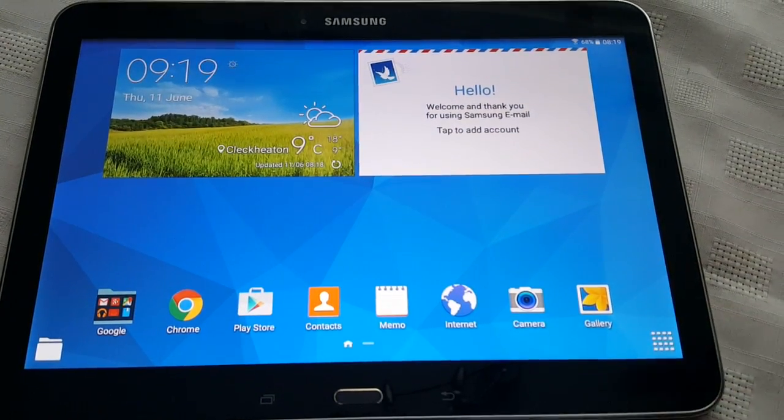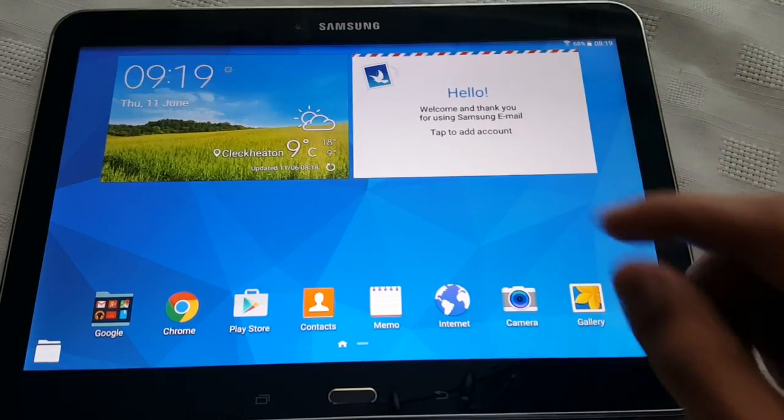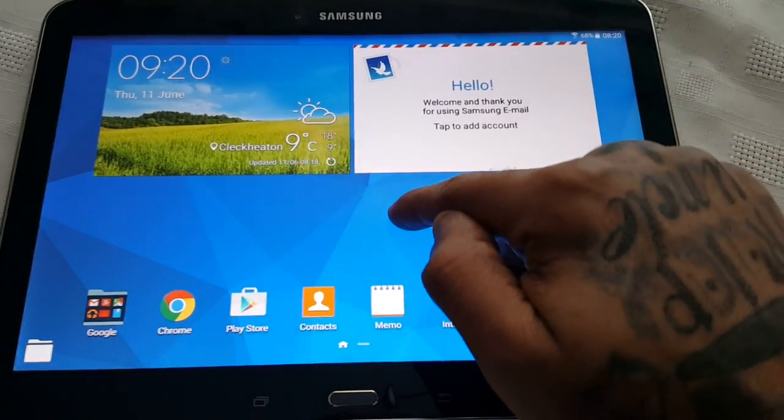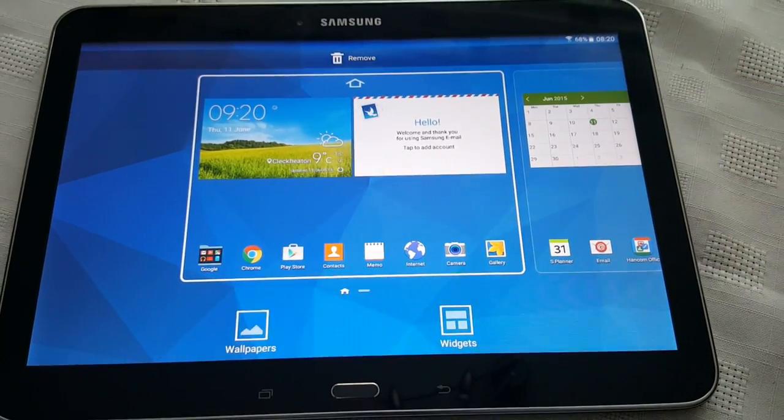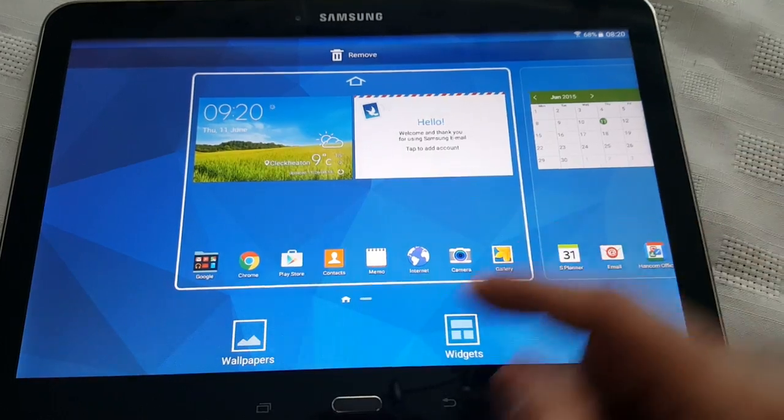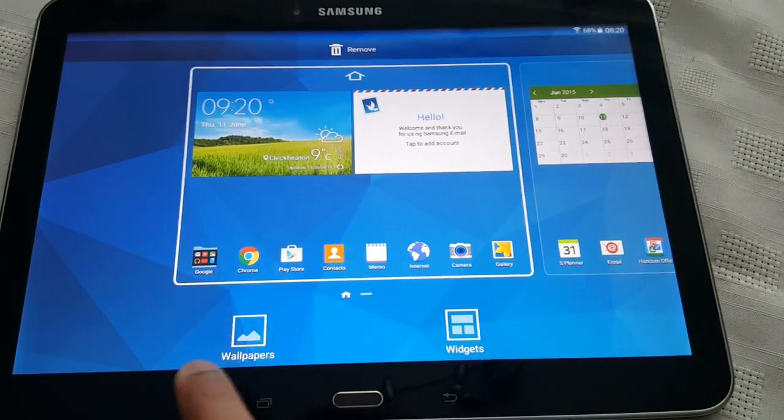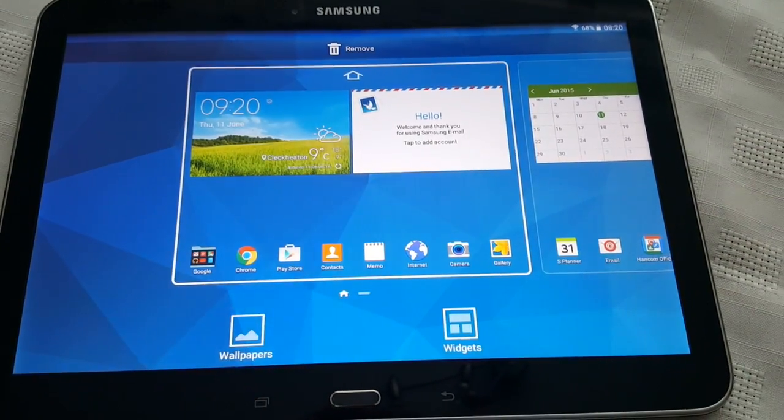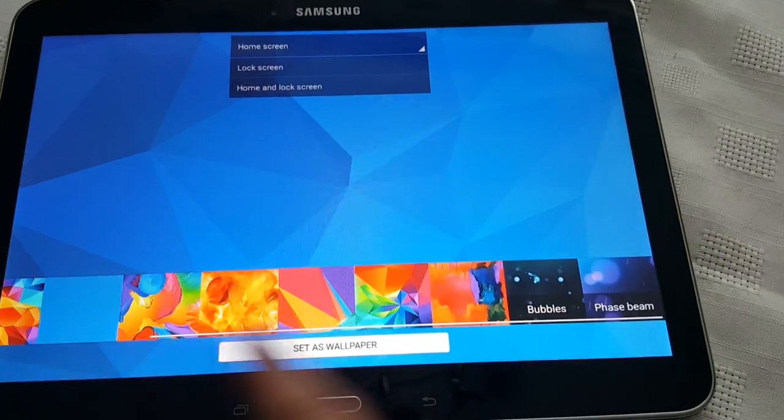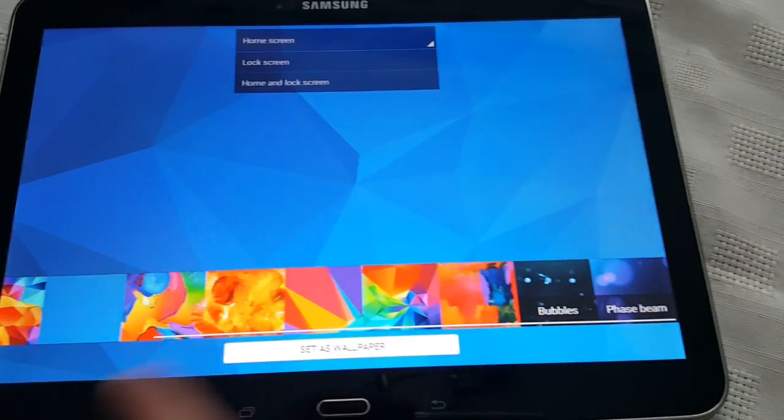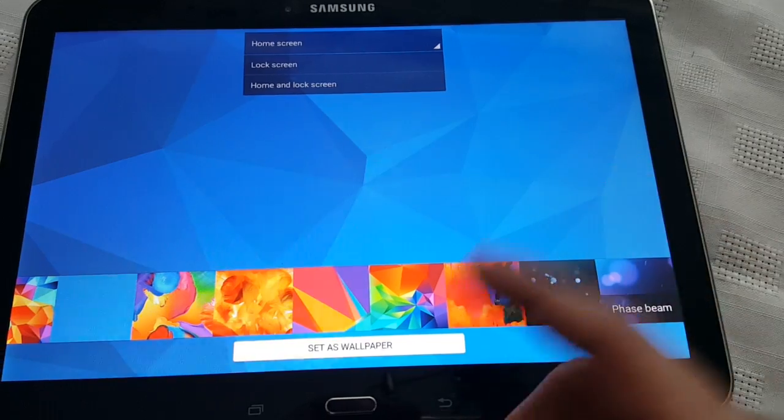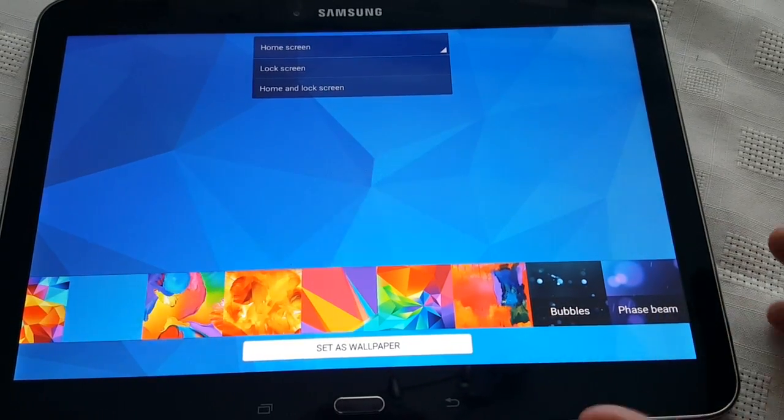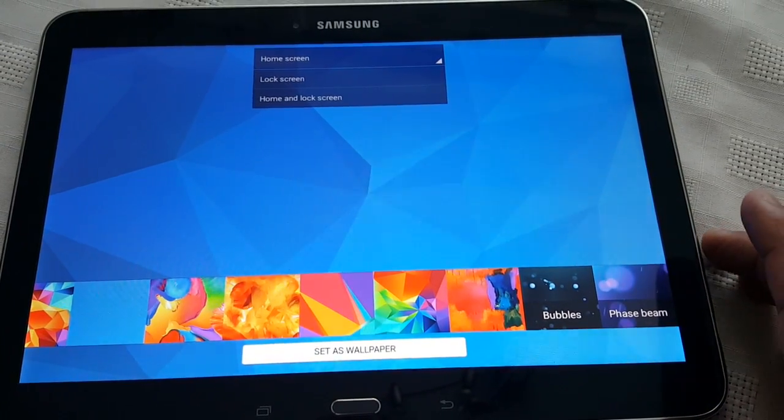So you might be wondering how do you find your widgets. Well to find your widgets now, you just have to long press on the home screen and you've got a shortcut here for your wallpapers. So we've not added any new wallpapers, these are still the same wallpapers what we found on KitKat.